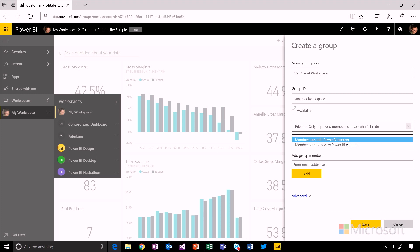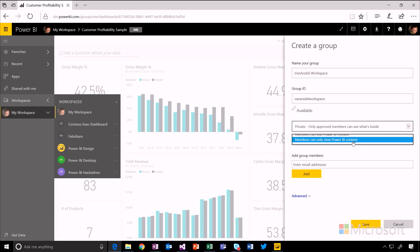I can also choose whether any member has the right to edit that Power BI content or whether only administrators can edit them and so members just have view-only access. I'll leave that on edit as well at the moment.